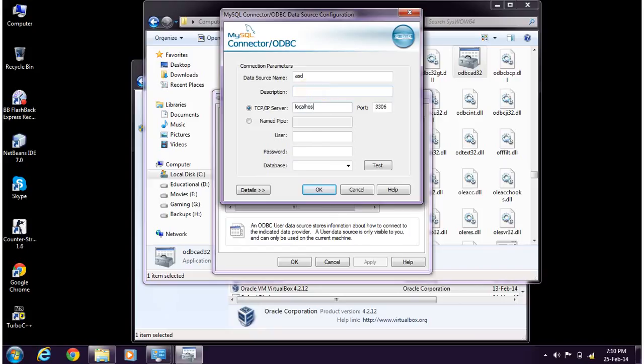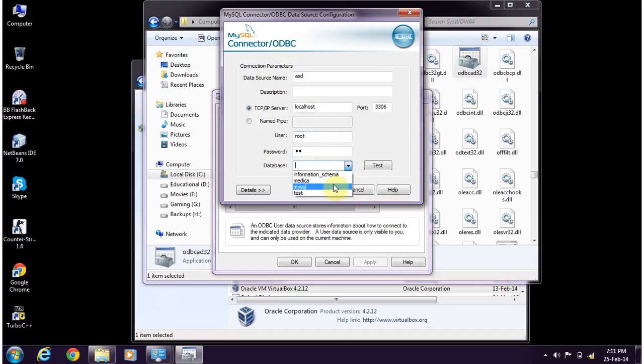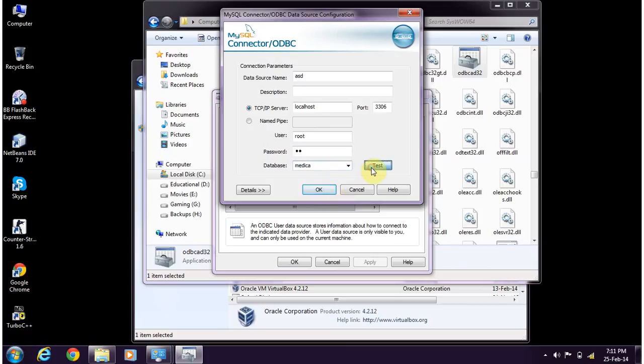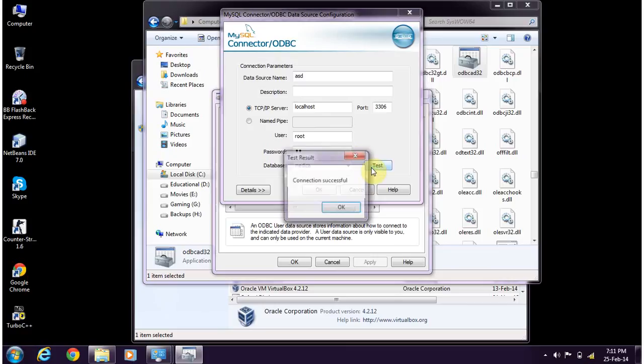Then the user root and then select the databases. Once you've selected, test the connection. It will show you the result.